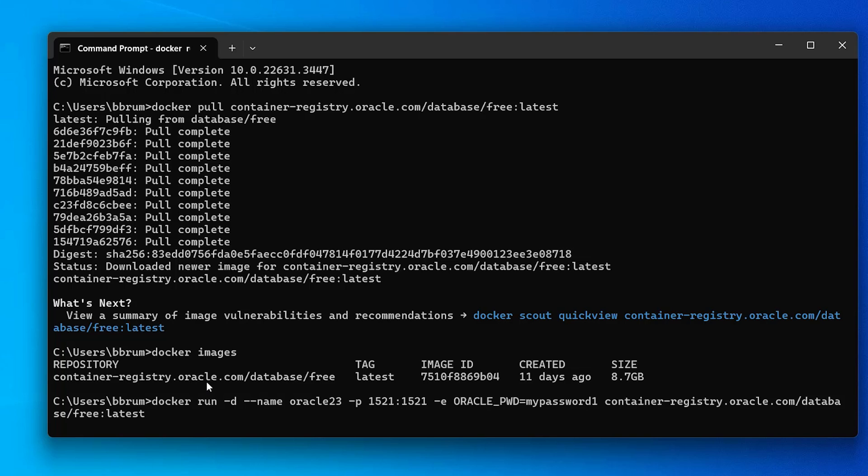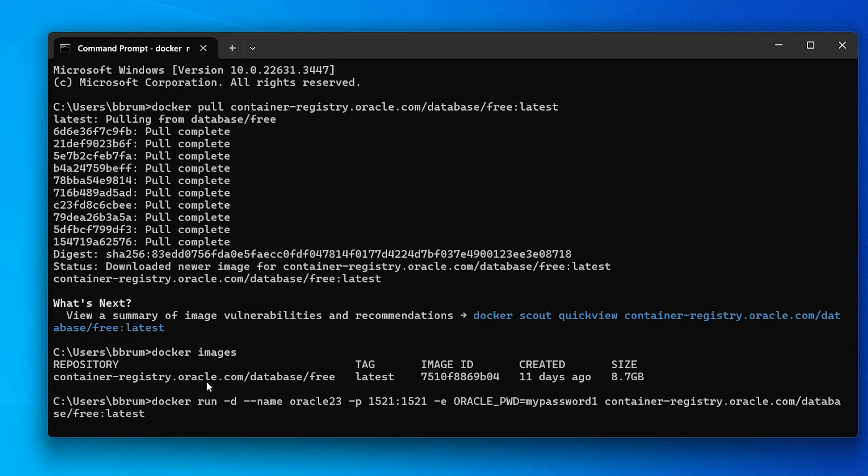Next we have the dash e parameter which allows us to specify a range of environment variables or other parameters specific to the Oracle database. The next parameters include the oracle pwd which is the password you will set for the sys and system accounts. You can change this if you like, but just remember it, as you'll need it to connect to the database.